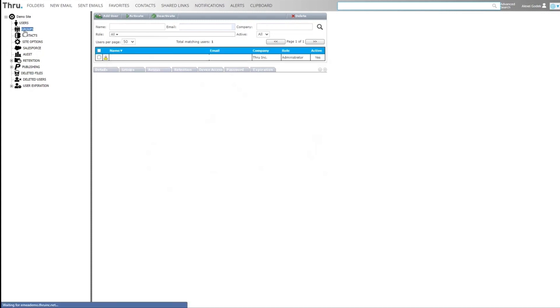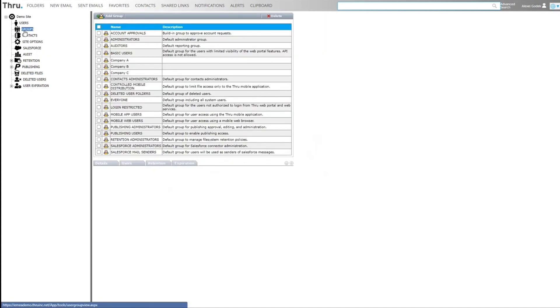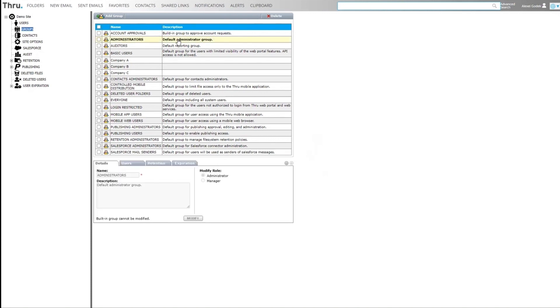You can view the groups within the system by selecting the groups tab. We have a number of pre-built groups to administer the site. Users in the administrator group also get access to all the folders in the system. Without being in the administrator group, an admin does not have access to all the folders in the system.